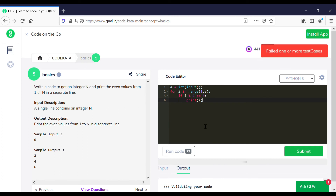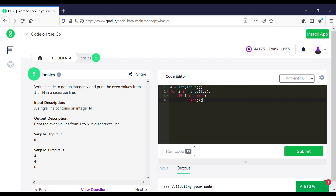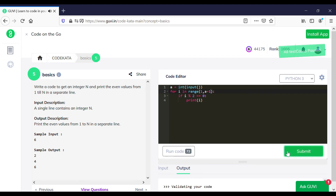This statement initially yielded a false result because we hadn't added plus one to the range — the last number also needs to be included in the output. Once we correct this mistake the program executes a positive result.